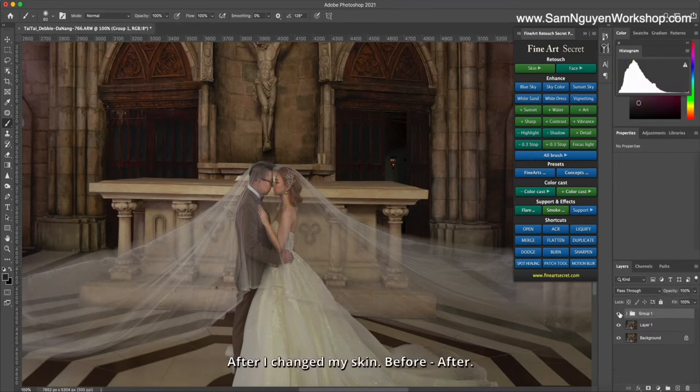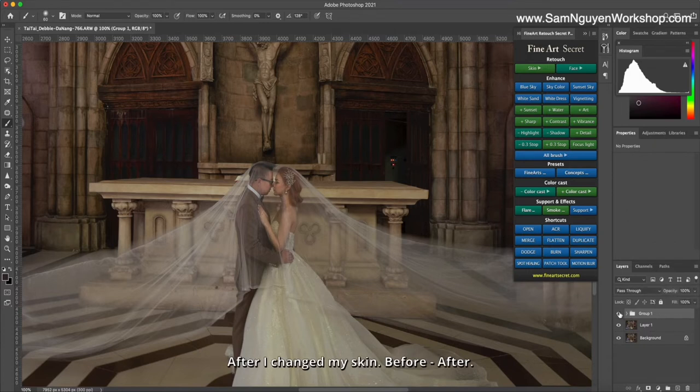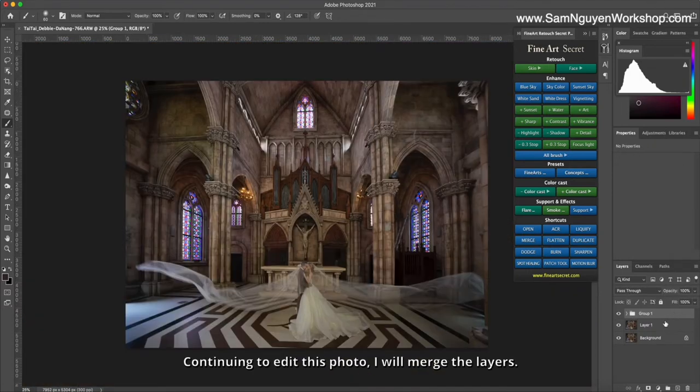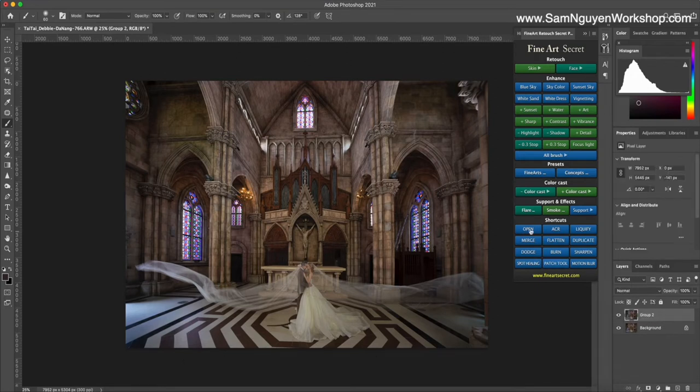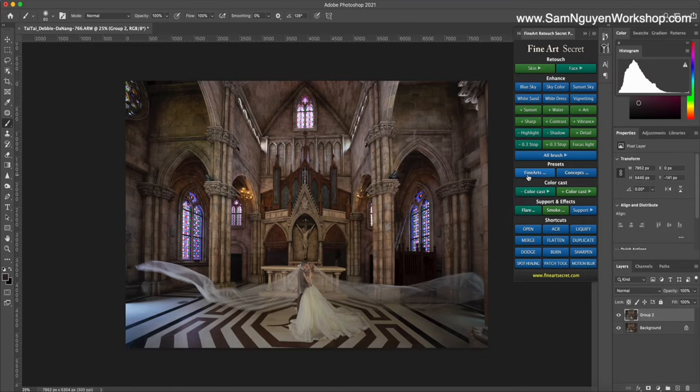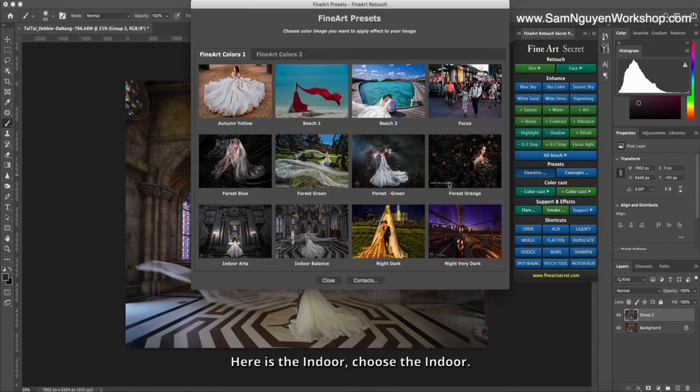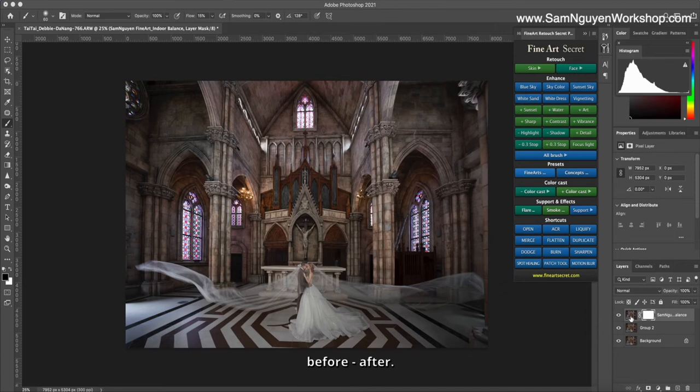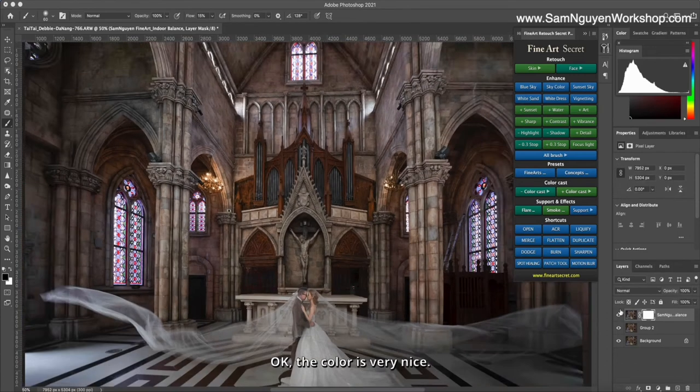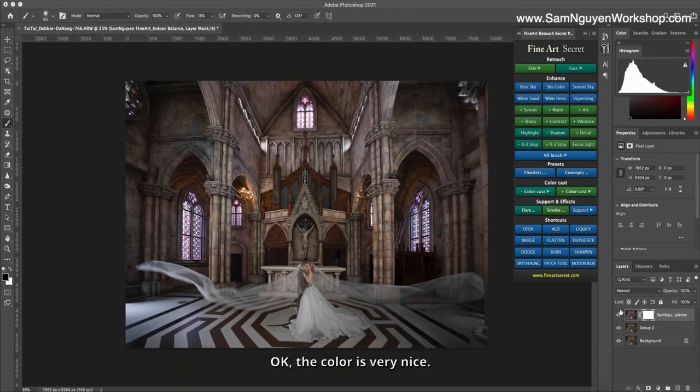Now I will try before and after—the skin is brighter. Continuing to edit this photo, I will merge the layers and choose a color that is fine arts. Here is the indoor option, choose the indoor. Before, after—the color is very nice.